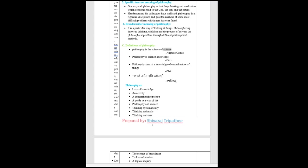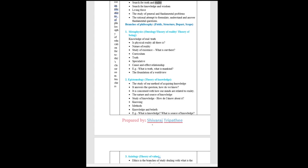Definitions of philosophy. Philosophy is the science of science (Auguste Comte). Philosophy is science knowledge (Fitch). Philosophy aims at a knowledge of eternal nature of things (Plato). Philosophy is love of knowledge, an activity, a comprehensive picture, a guide to a way of life. Philosophy and science. Thinking systematically, thinking rationally, thinking universe. The science of knowledge, to love of wisdom, a logical inquiry, search for truth and reality, search for knowledge and wisdom. Living force. The study of general and fundamental problems. The rational attempt to formulate, understand, and answer fundamental questions.